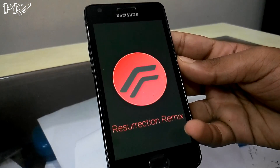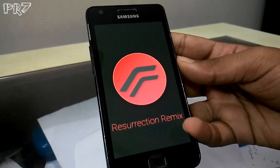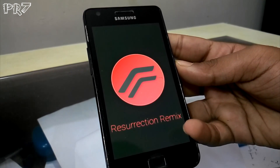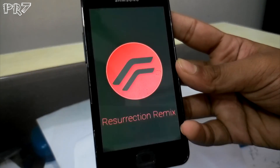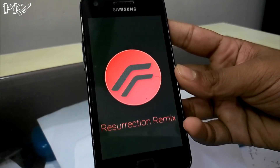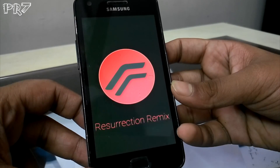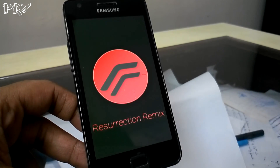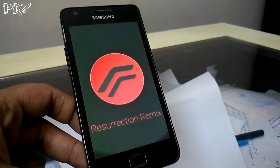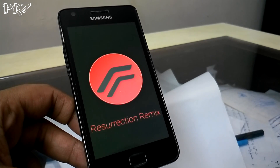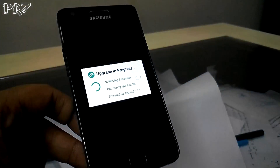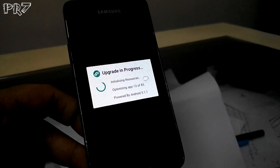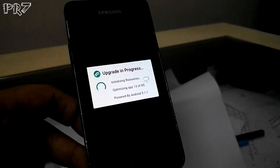This will take some time. Once root is fixed, the system will boot and app optimization will take place — you'll see something like '9, 12, 13 out of 85, update in progress'. I'll fast-forward through this part.